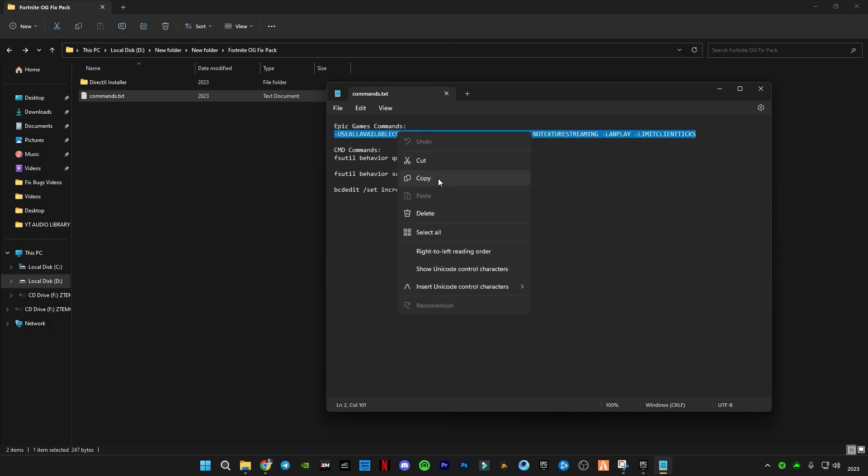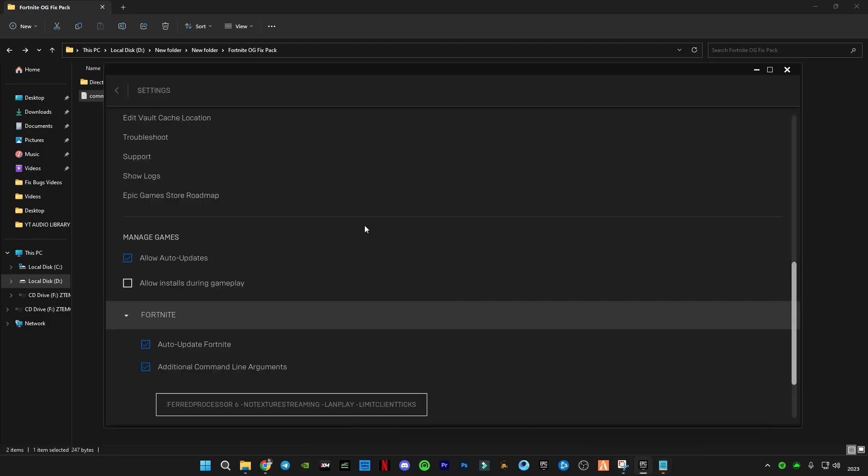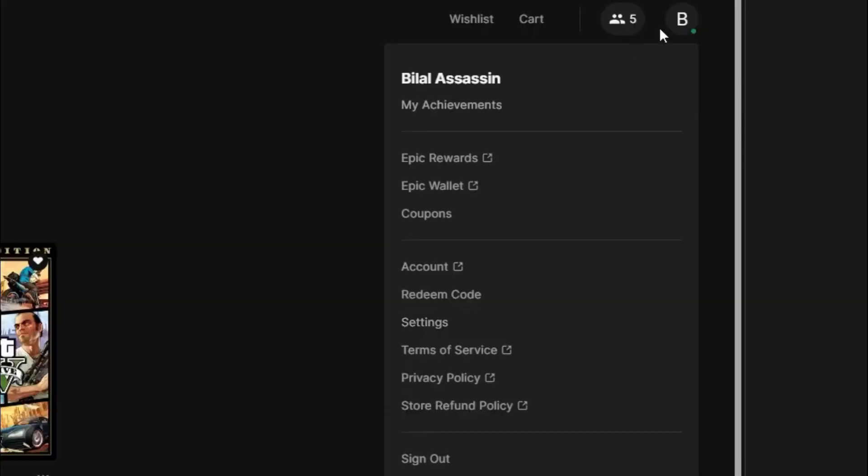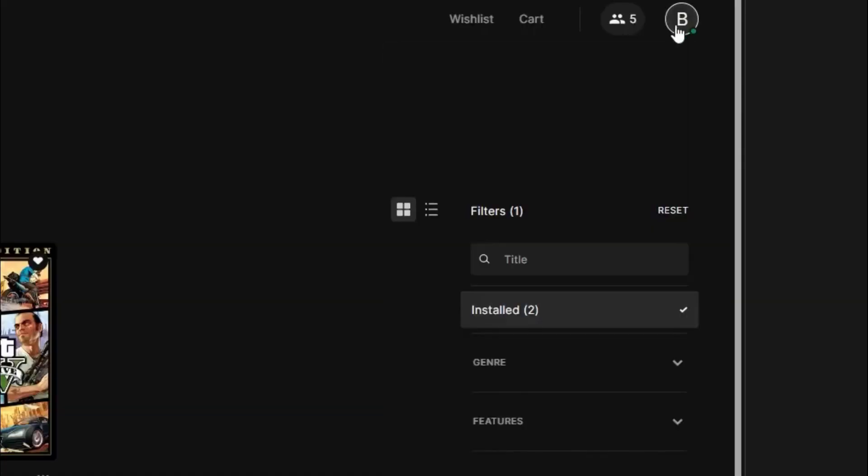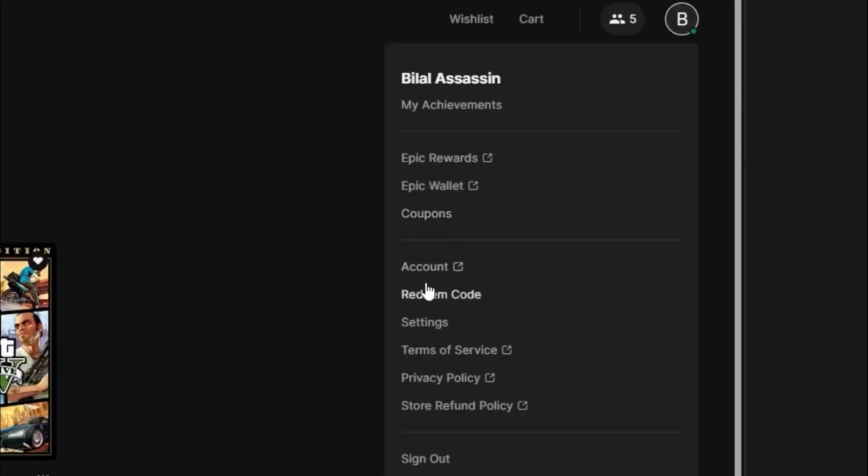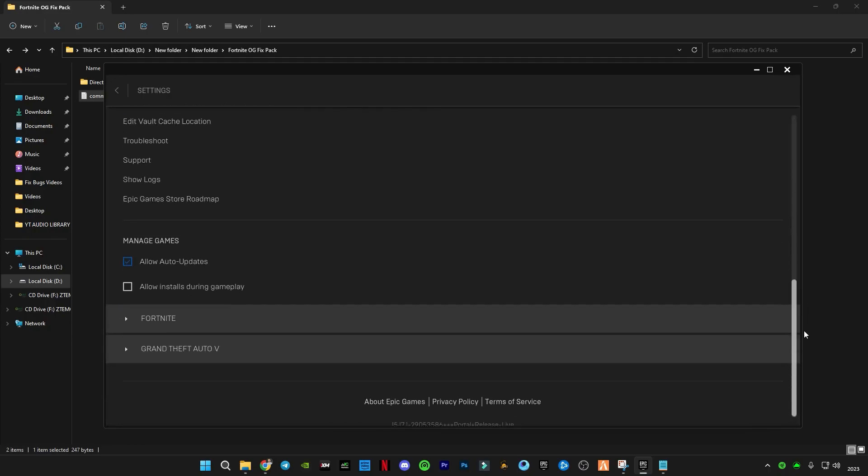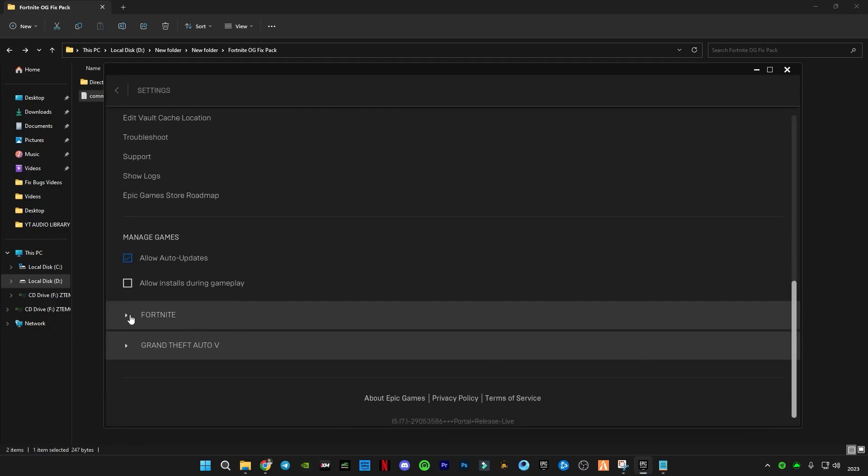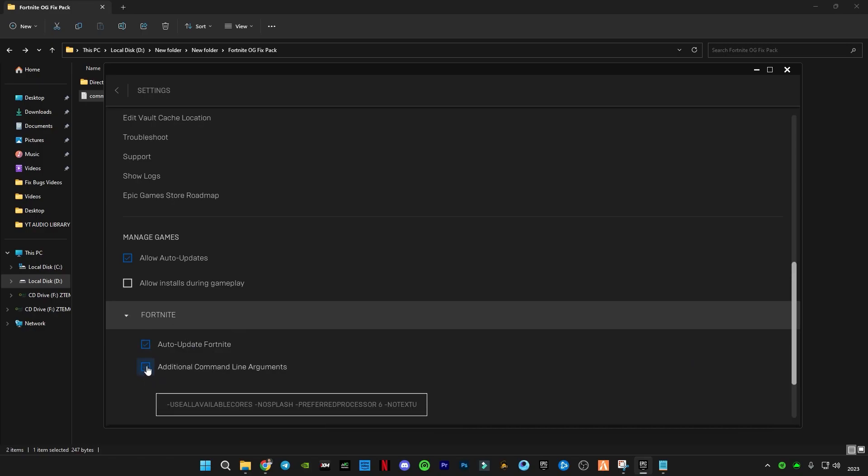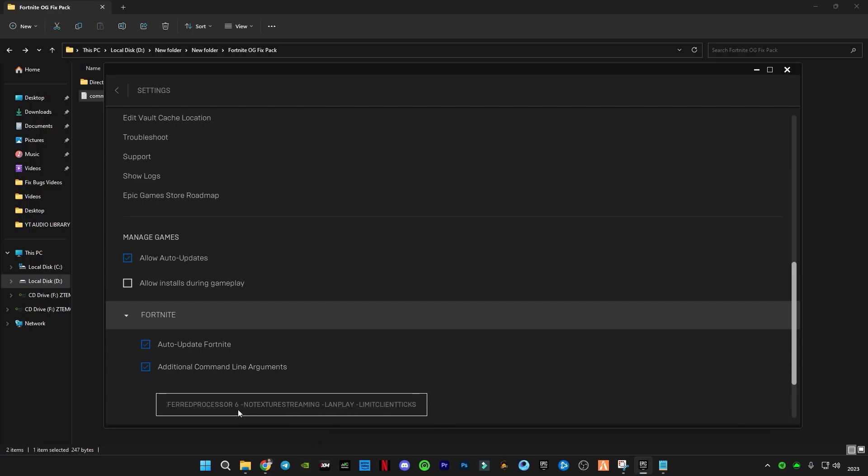Copy it, now go to Epic Games, go to your settings. Scroll down to the bottom, click on Fortnite, check this box 'Additional Command Line Arguments', and paste the command in here. There is one thing you need to change.